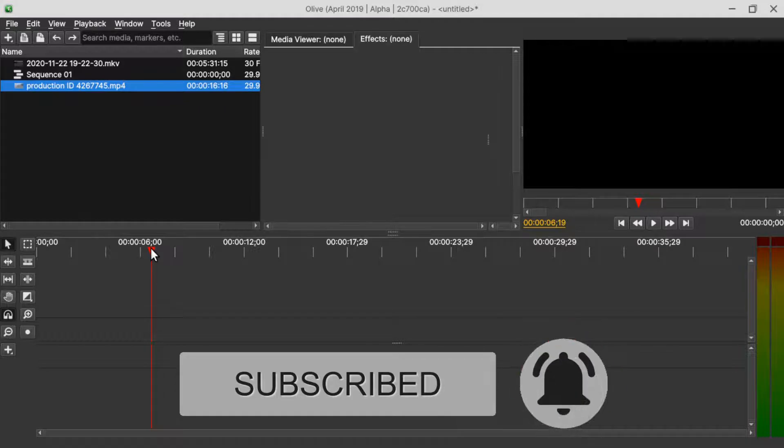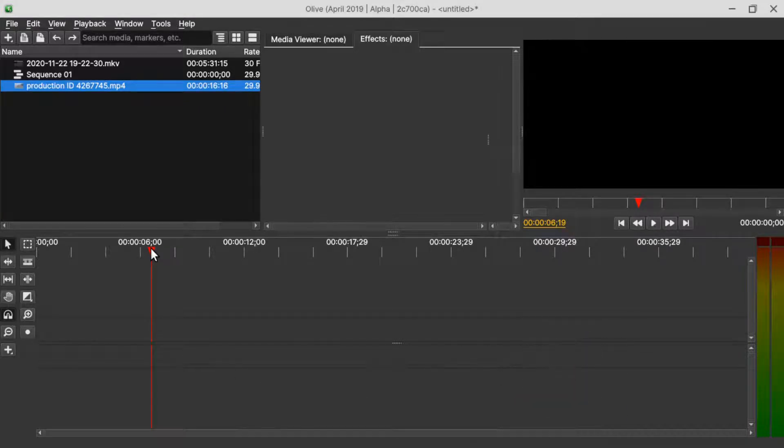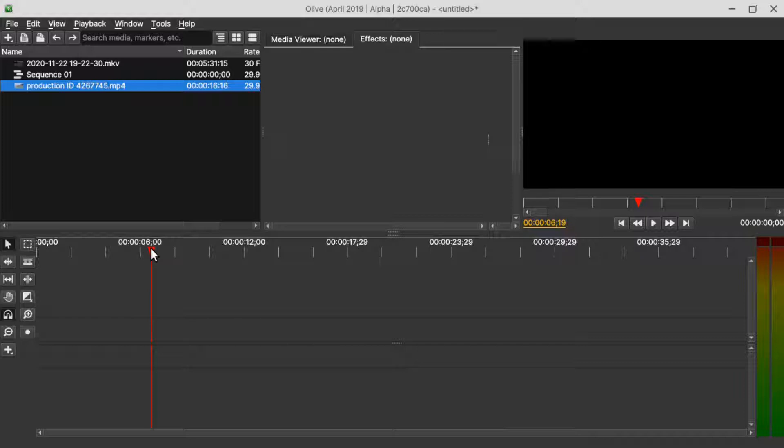In Olive 0.2, we use the matte node to do that but not in Olive 0.1. So how are we going to mask or overlay a text inside the video?